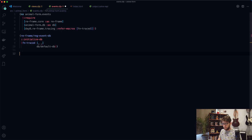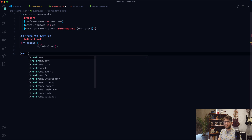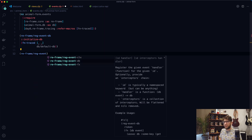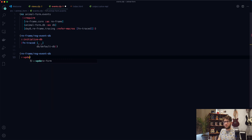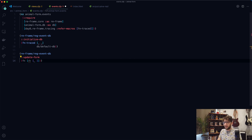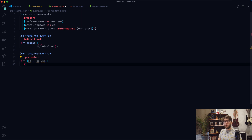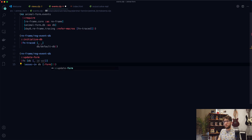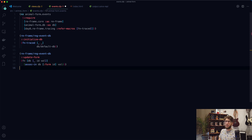Underneath our initialize-db event, I'm going to register a new event: re-frame/reg-event-db. I'm going to call this event 'update-form'. It takes a function which takes in our database as well as the event we're passing through — a vector we'll destructure. We ignore the first value (the event name). The second value will be the id of the field we're updating, and the third will be the value of that input element. We associate-in our database with a key of 'form', then the id, then the value.